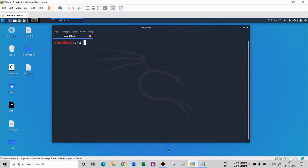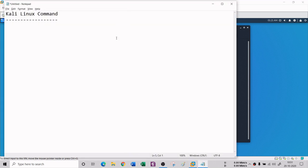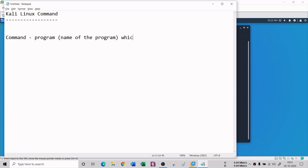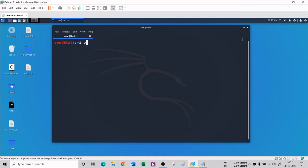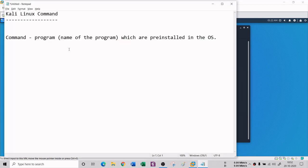Inside a terminal, you type commands. A command is basically a program - simply the name of a program which is pre-installed in the operating system. Any command you type on the terminal is the name of that program. For example, if you type PWD, which is our first command, it is the name of a program inside the operating system - you are just calling it.